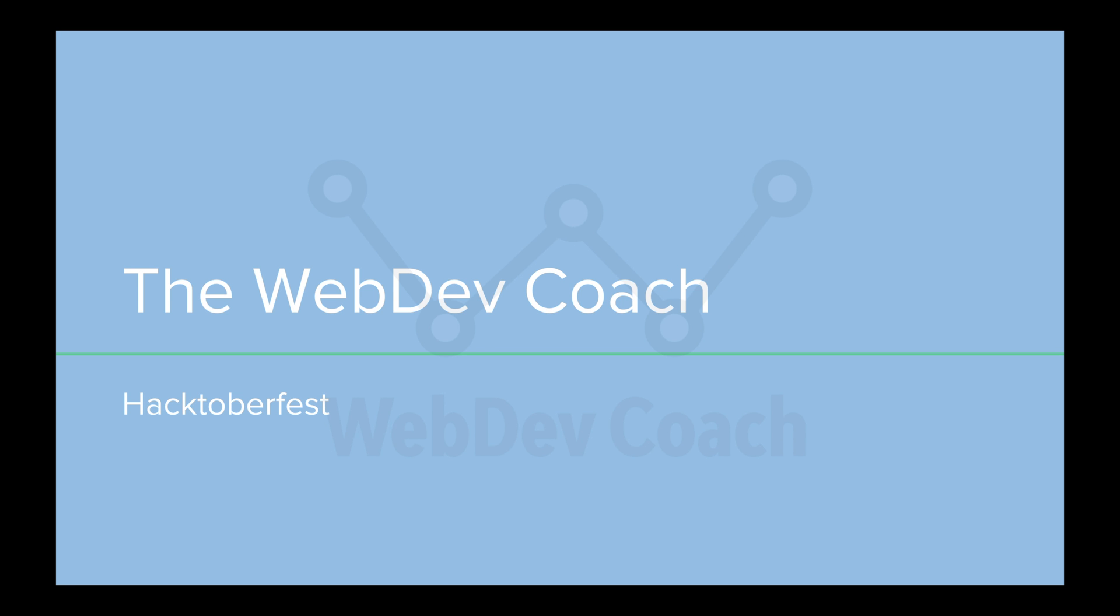Hello, and welcome back to the Web Dev Coach, where my goal is to teach you web development. In this video, we're going to be going over Hacktoberfest.